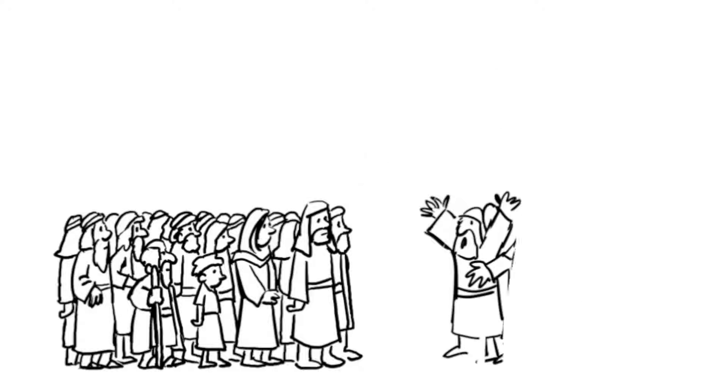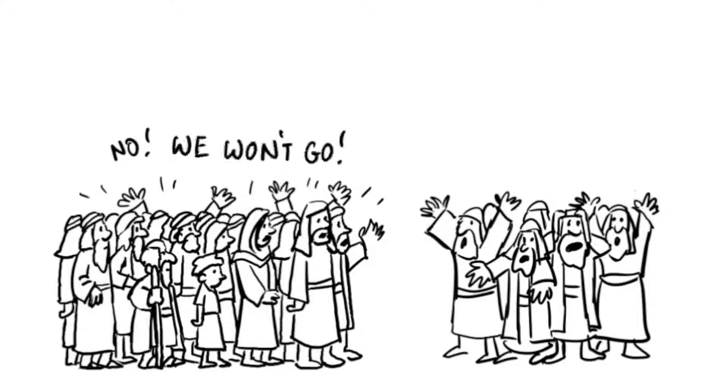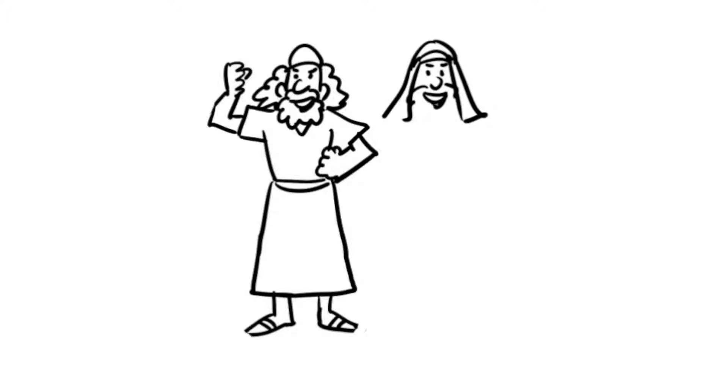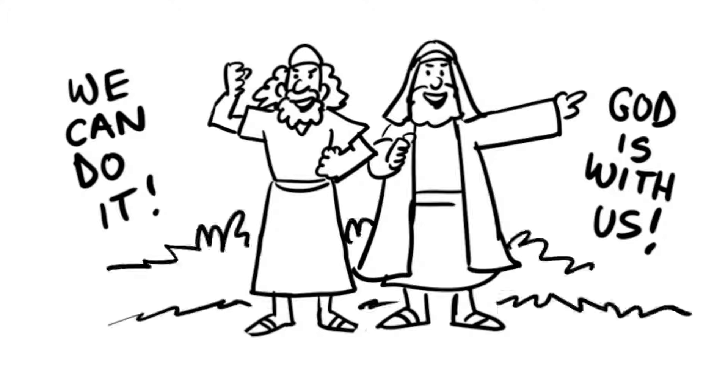But when ten of the twelve Israelite spies reported giants and great-walled cities in the land, the people were afraid and refused to go. Two of the spies, Joshua and Caleb, were not afraid and said, We can do it. God is with us.